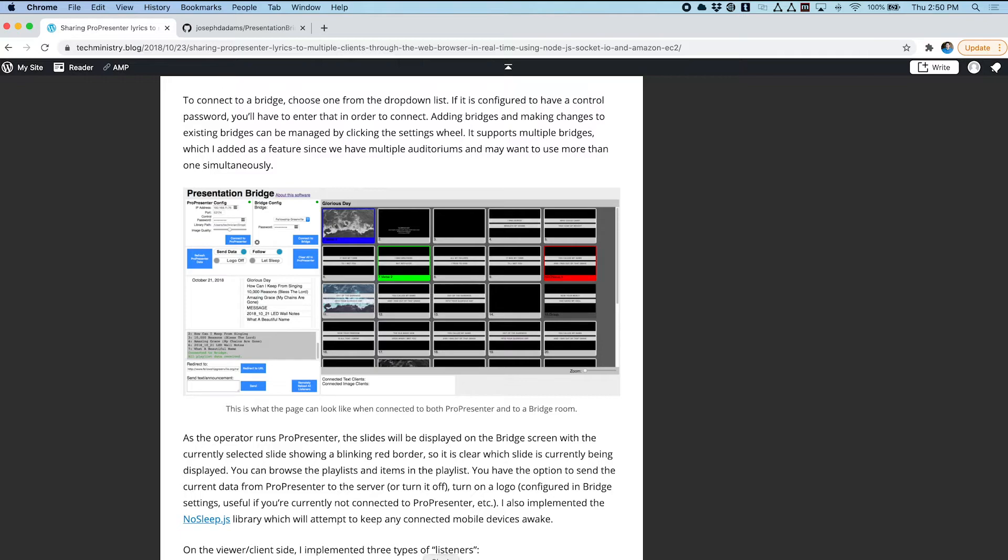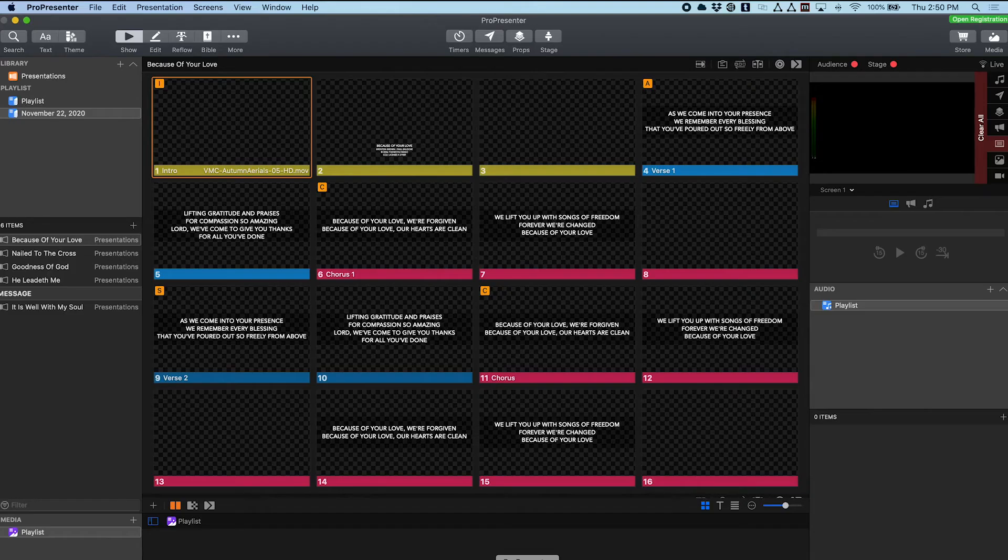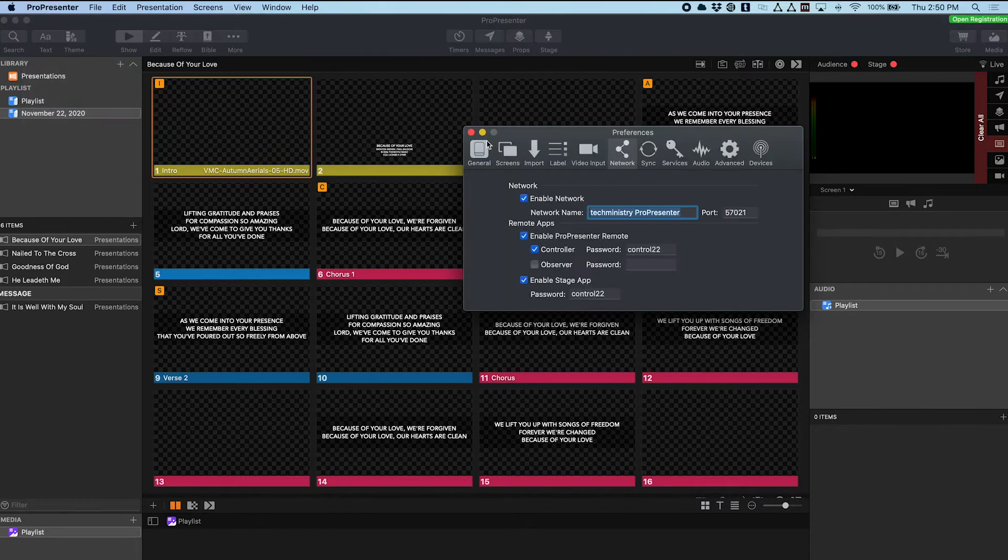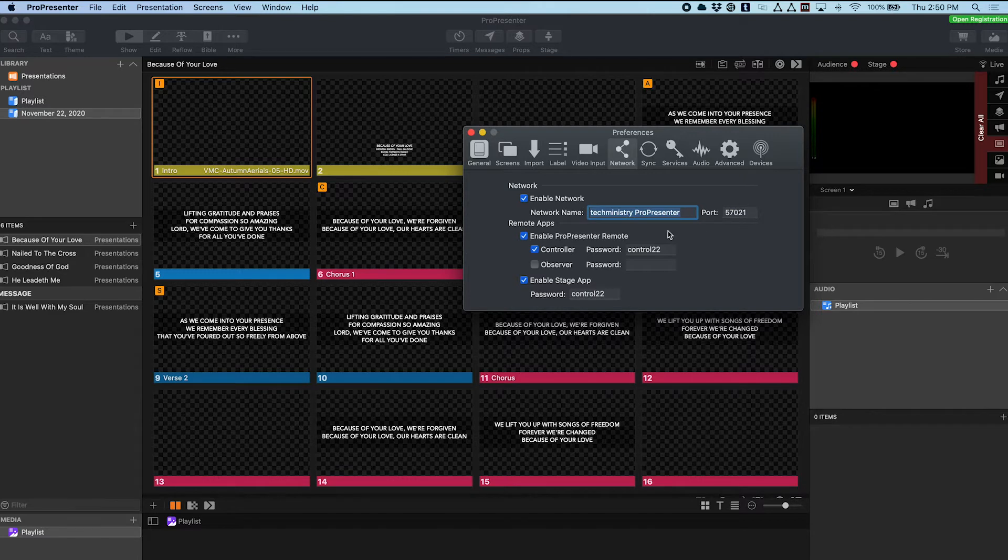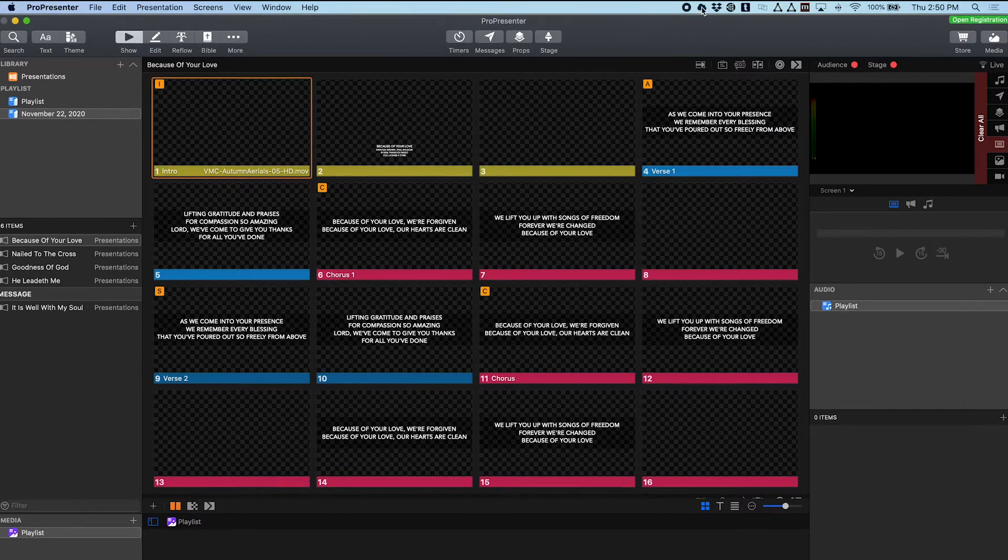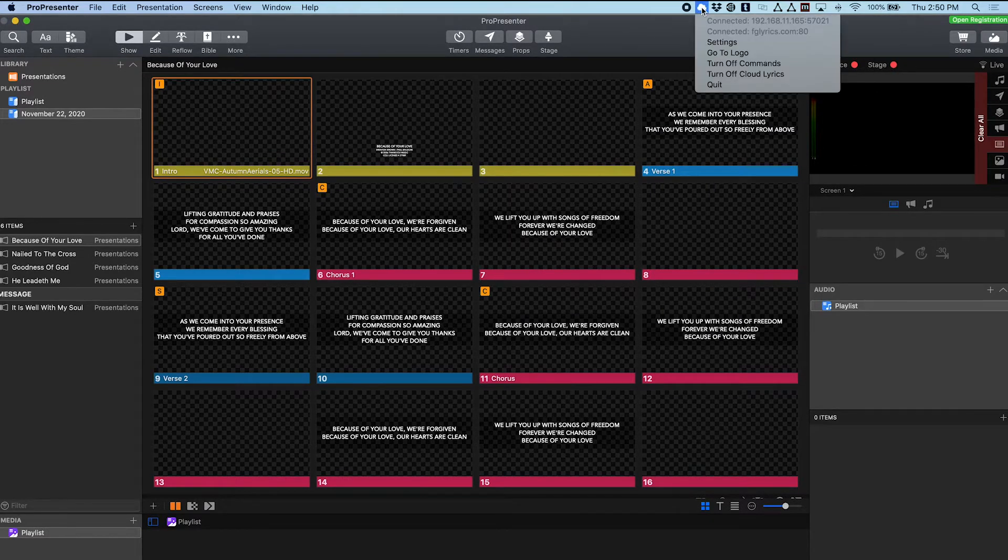So let me show you how that works. I've got ProPresenter running here and I've gone into Preferences Network and configured it to run on my network at this port with the password set so that I can control it, and I'm running it up here as an app.